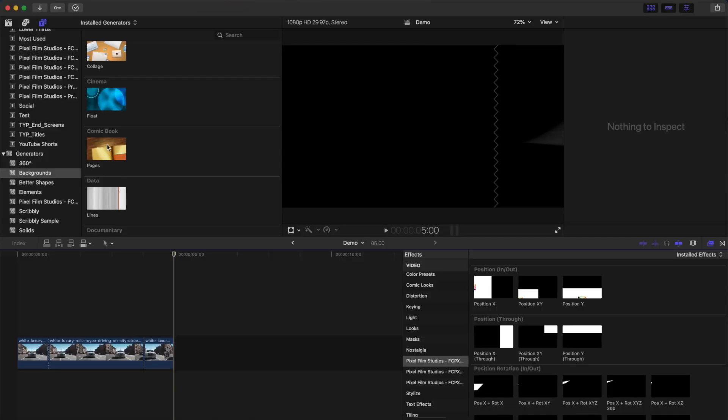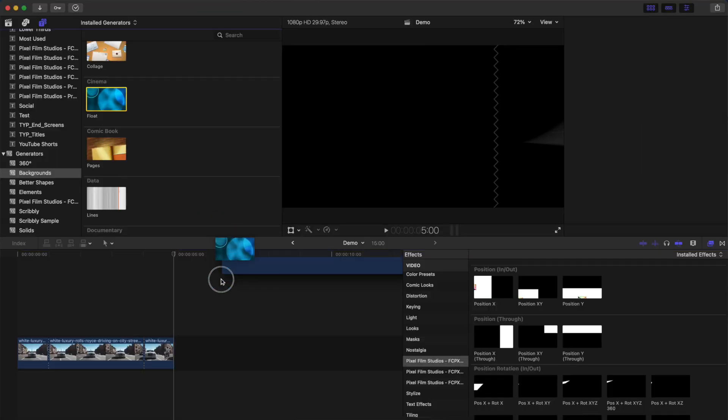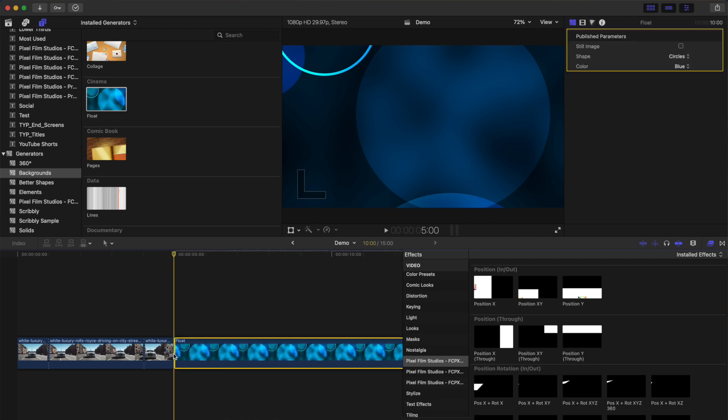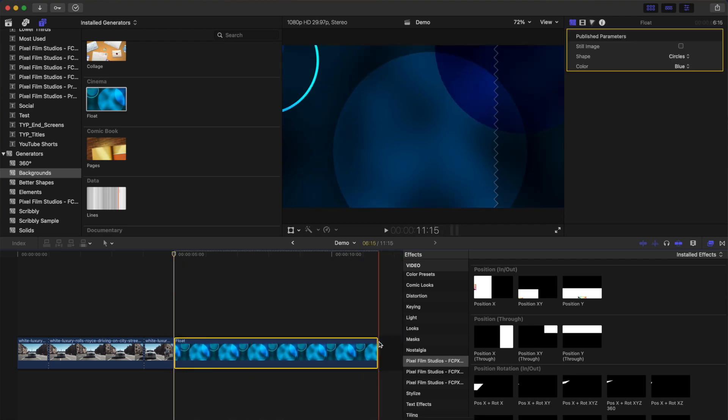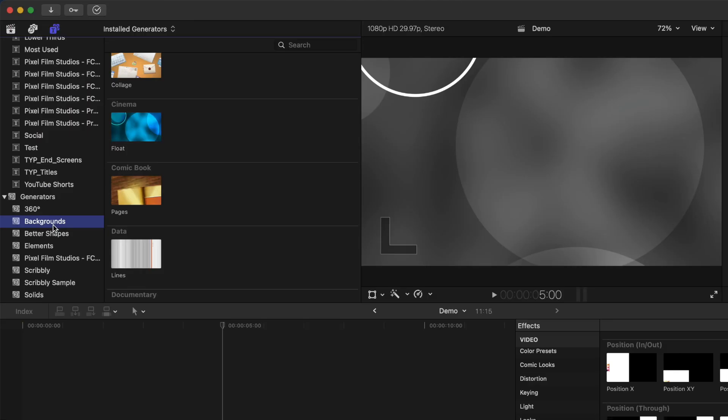We'll start off with a dynamic background for our intro. To make things simple, let's just use one of Final Cut Pro's built-in background generators. Next, to make it less boring, we'll animate this in and out.